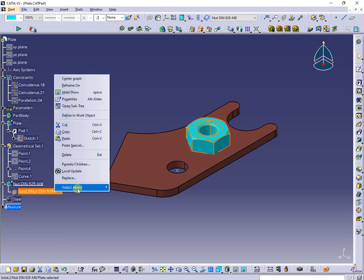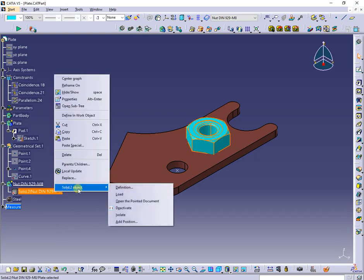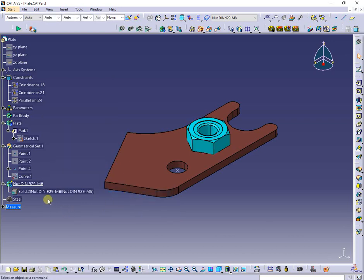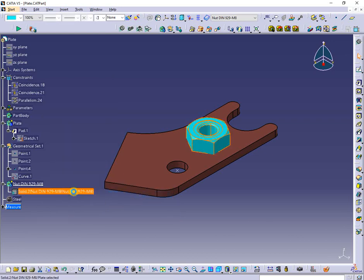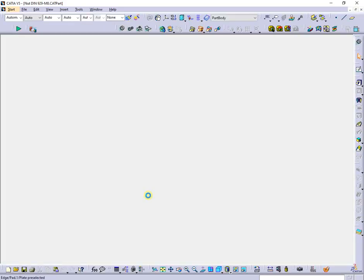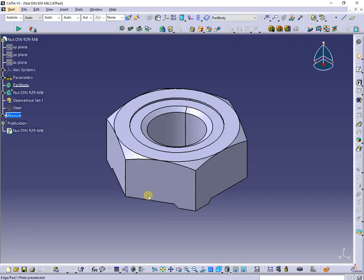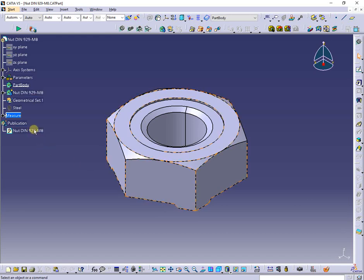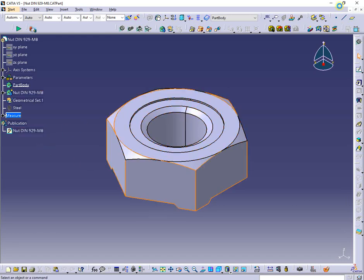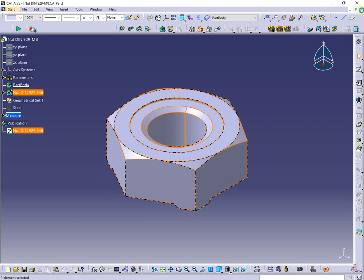I will load the linked part into active one, then I will open it. In this part, the nut body was published, next copied and pasted with link into previous part.